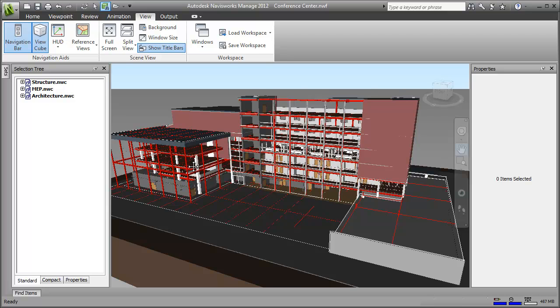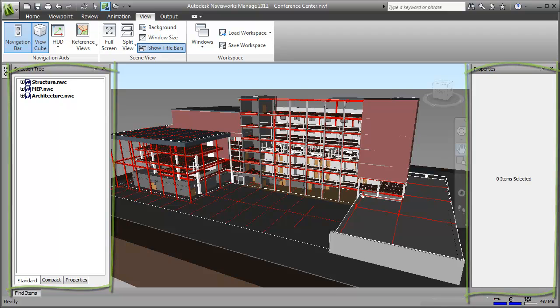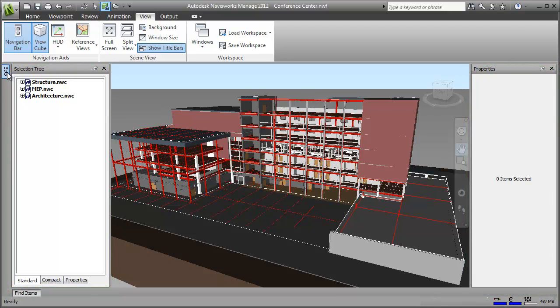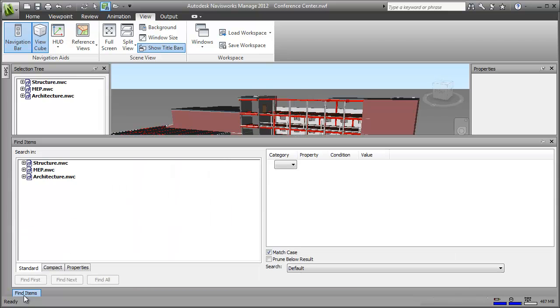Now see how the selection tree and properties window are pinned open. That's good because I want them there. But the sets and find items windows, they're on what we call auto hide, which means that when I start using other tools, they'll automatically be hidden again.